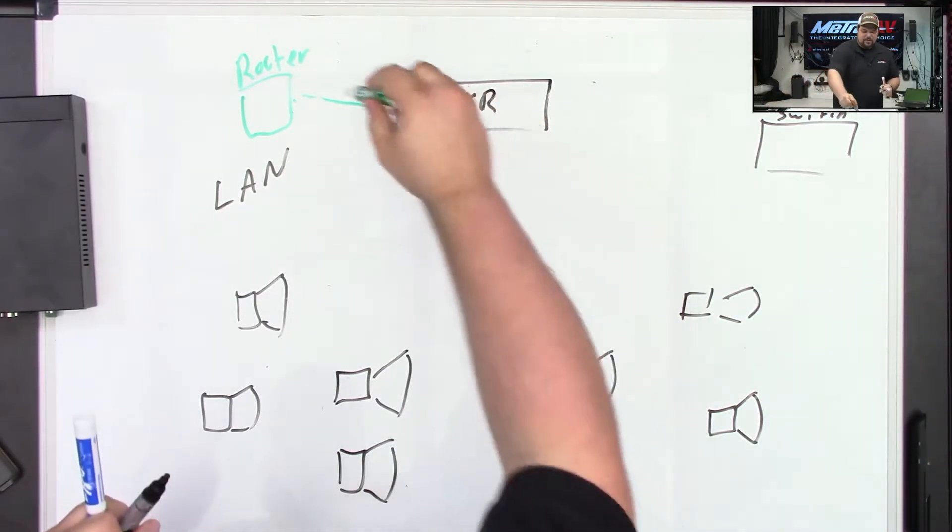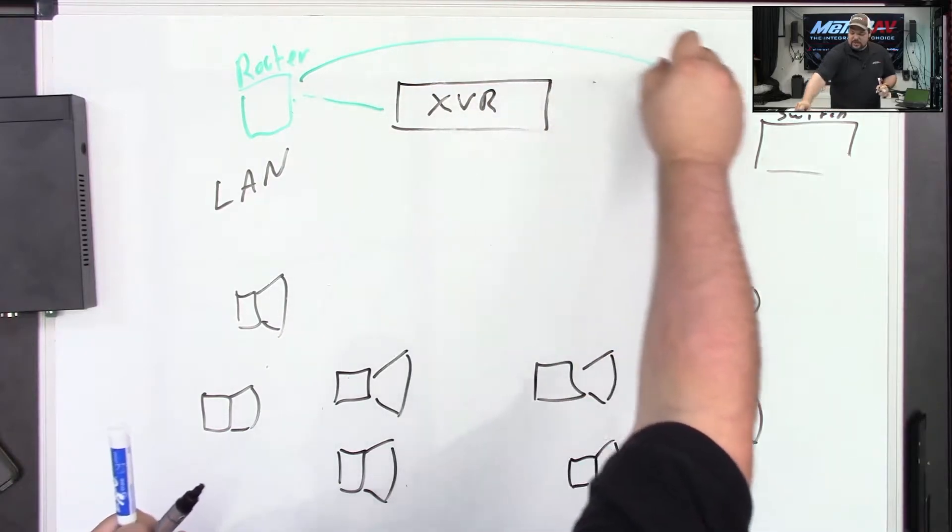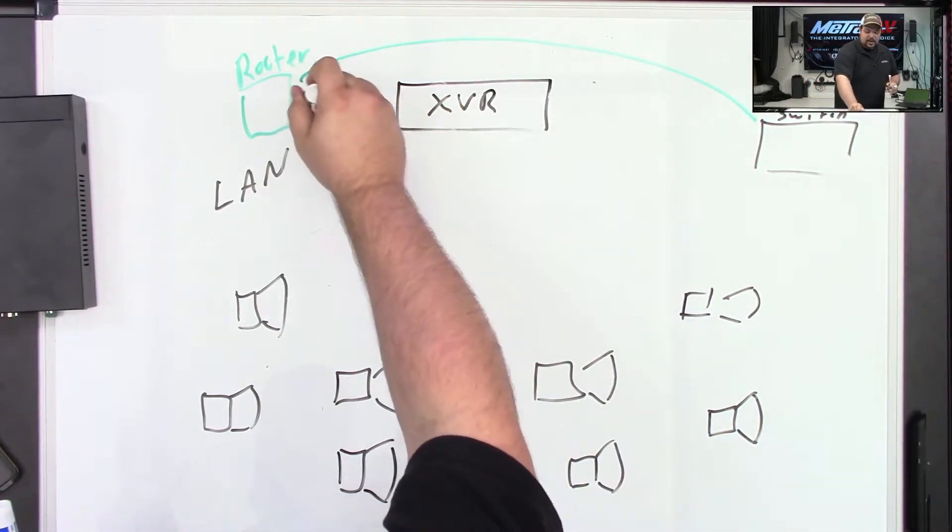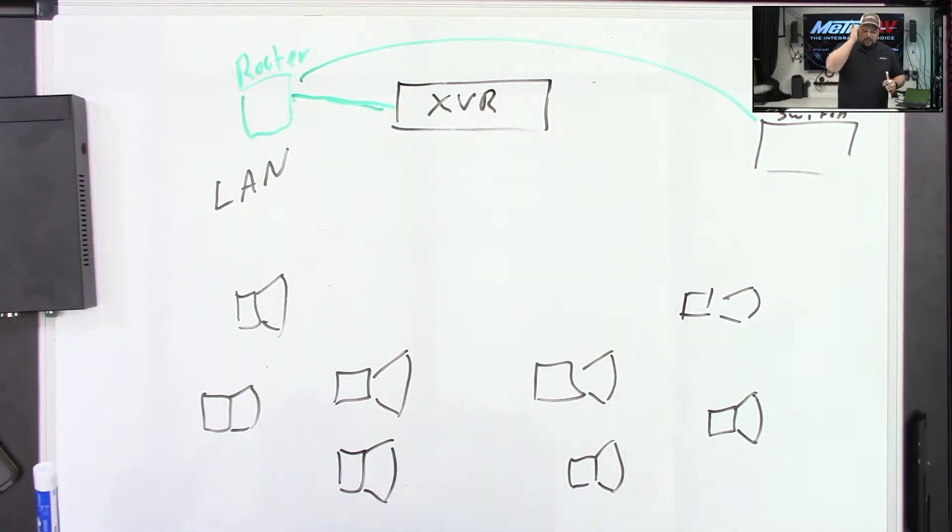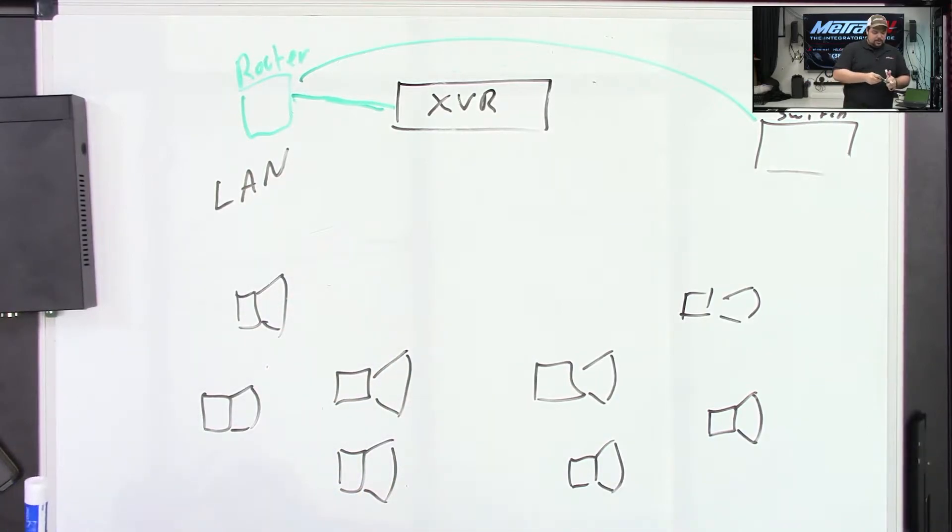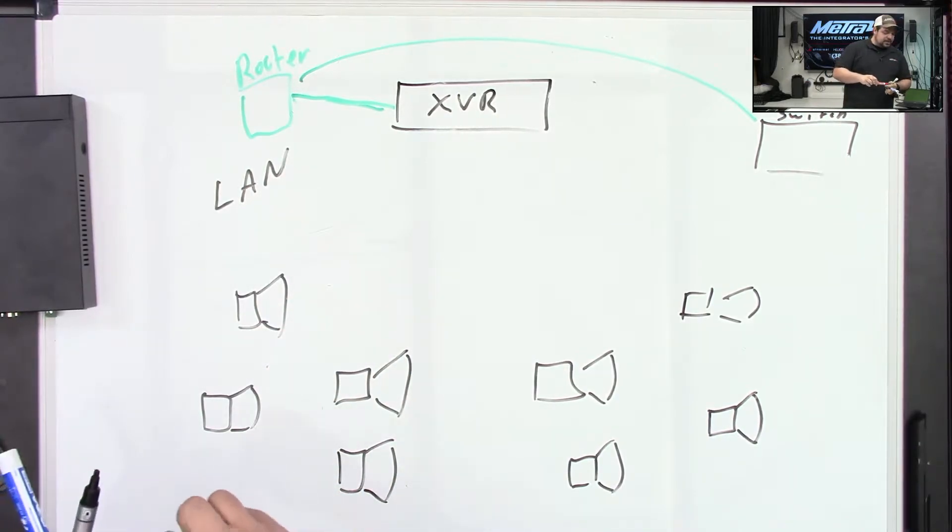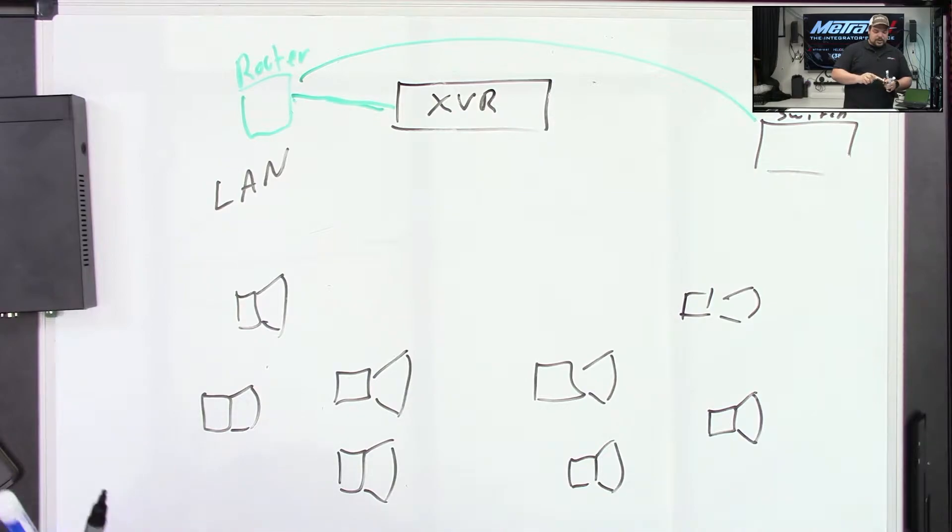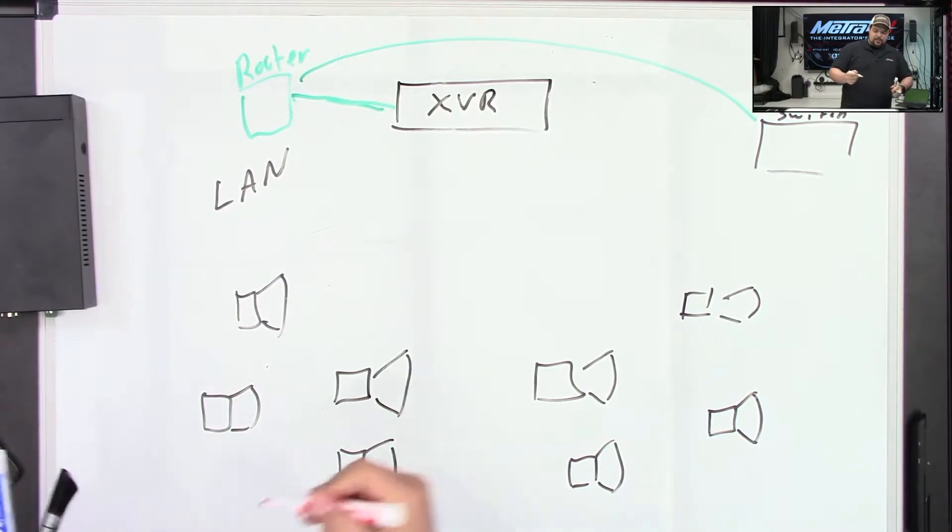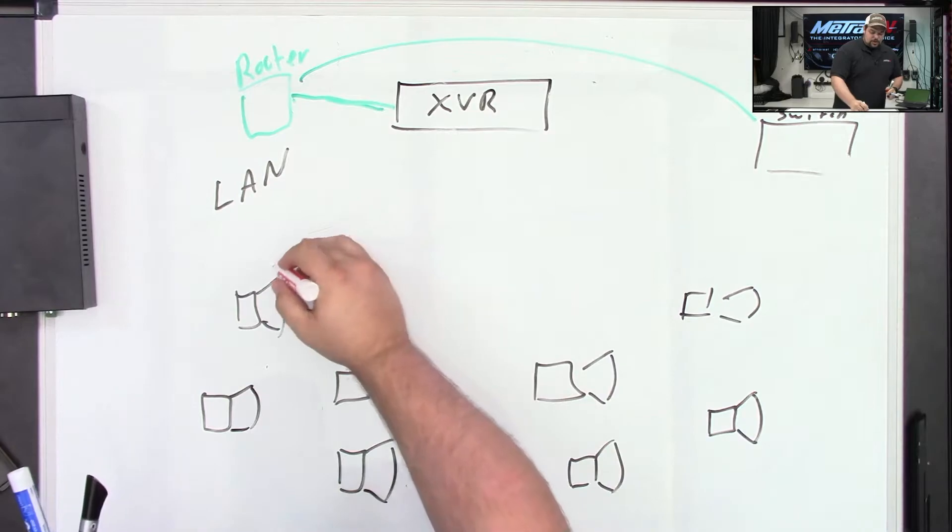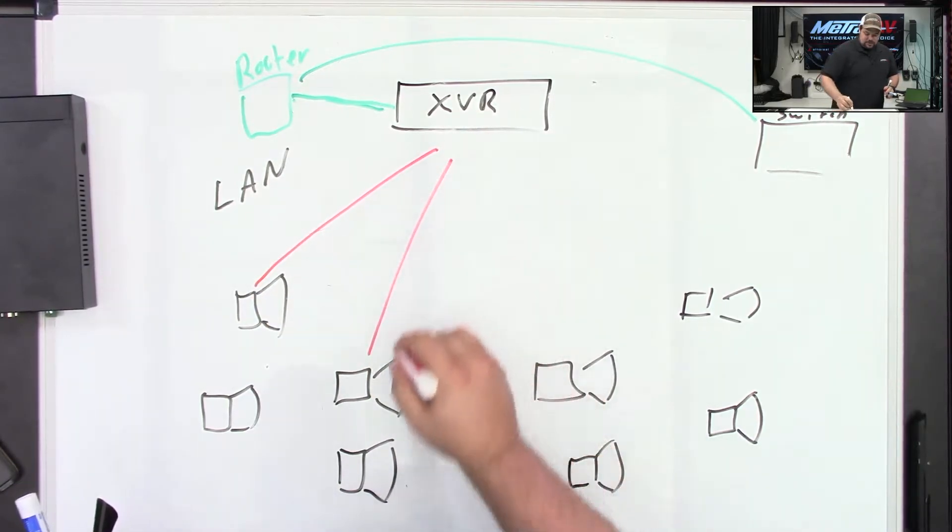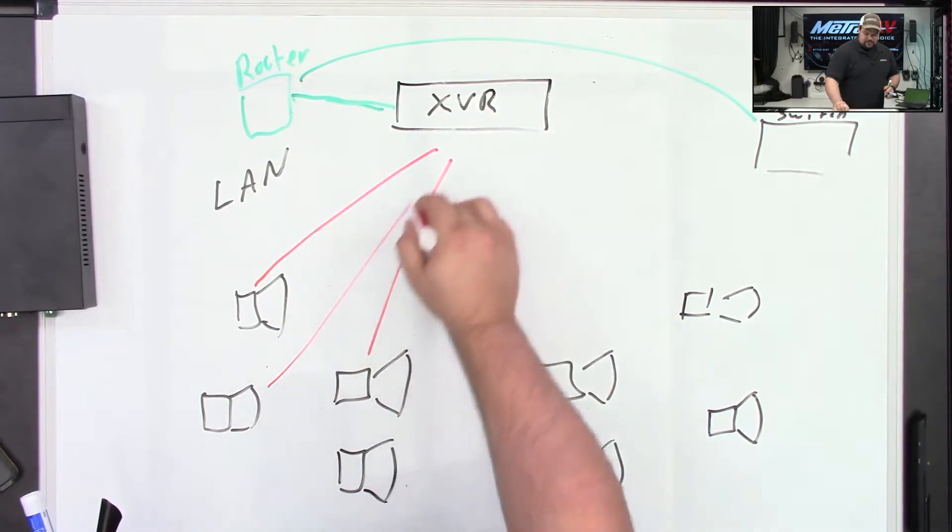So we have our router and it goes out here to the PoE switch over ethernet, and then we also have it here going to the XVR. Now we're going to say that these four cameras over here are analog cameras. They're either pre-existing or we just kept using the existing coax to make the connection. So we're going to go ahead and run these back to the XVR directly.